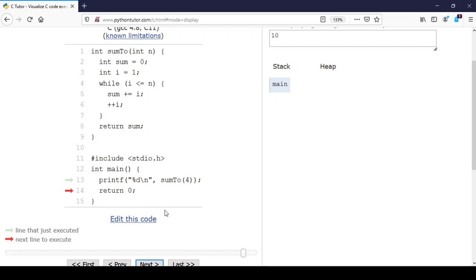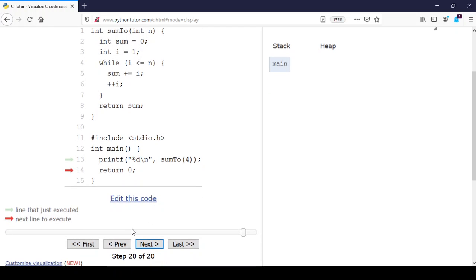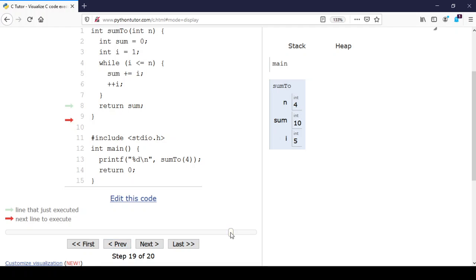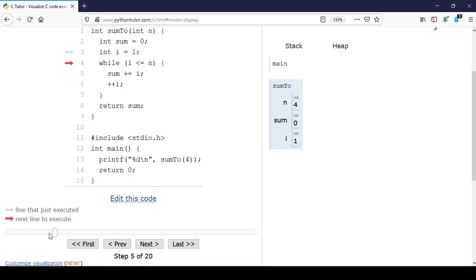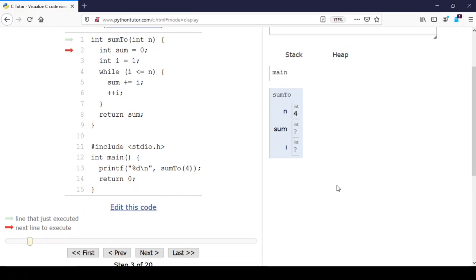I'm going to take you back to this point in the visualization where we had just called the sum function to begin with. We had started initializing the parameter and the local variables. I want you to keep this picture in mind where we have the parameter and the two local variables.